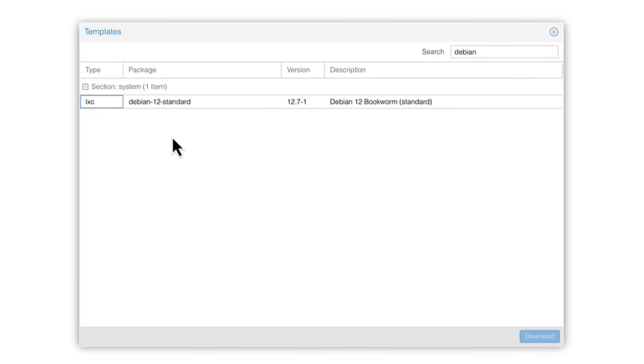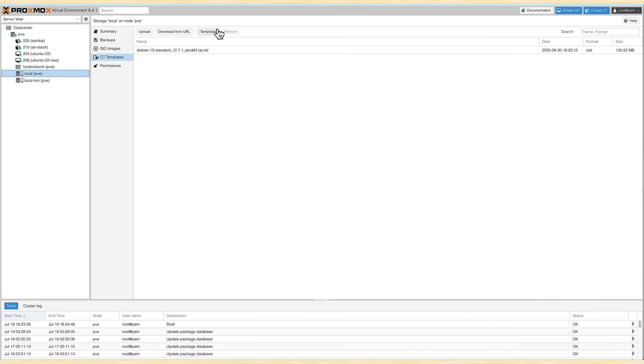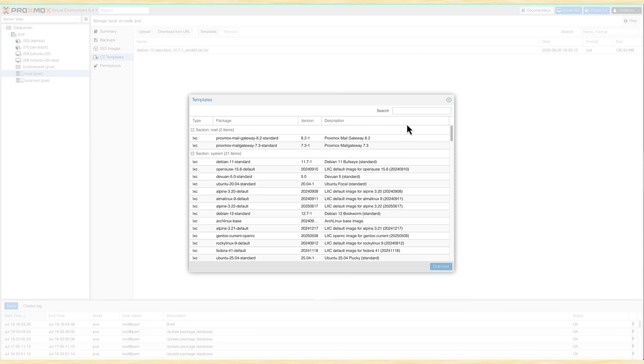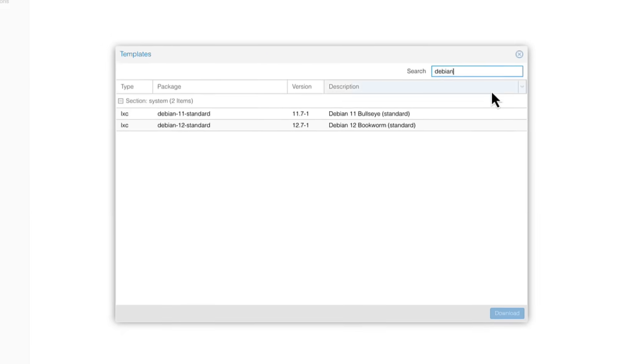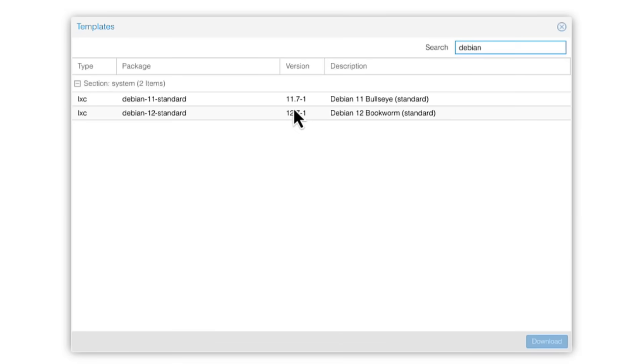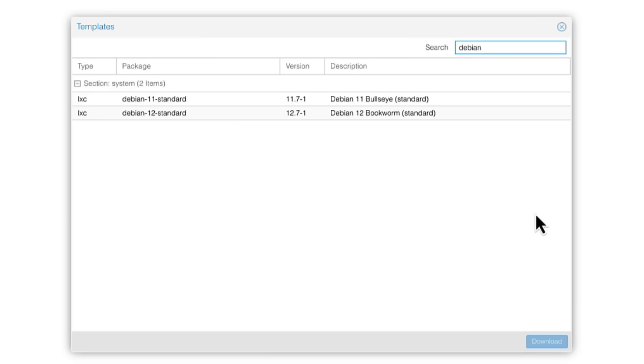What I mean, in Proxmox 8, you will see LXC templates for both the current and the previous version of Debian. So in Proxmox 8, because it was based on Debian 12, you will see Debian 12 and Debian 11 LXC templates. For Proxmox 9, for now, we only have Debian 12 available.